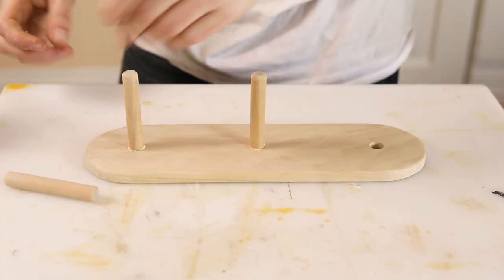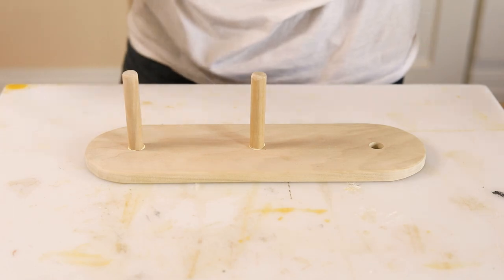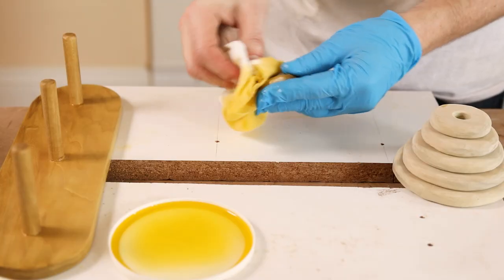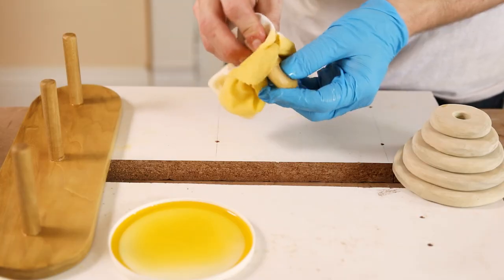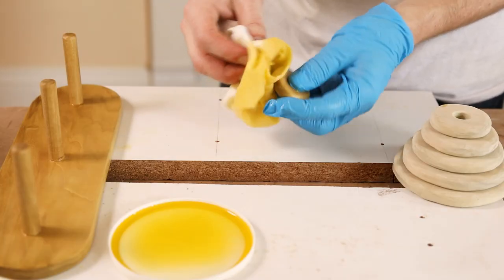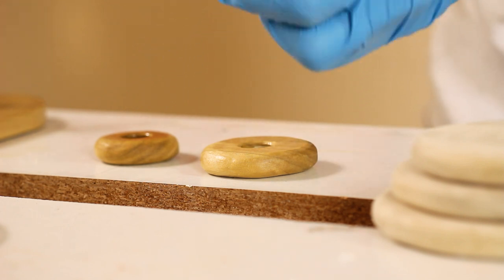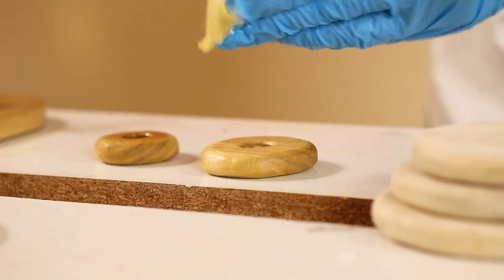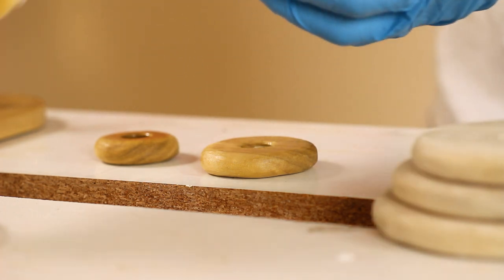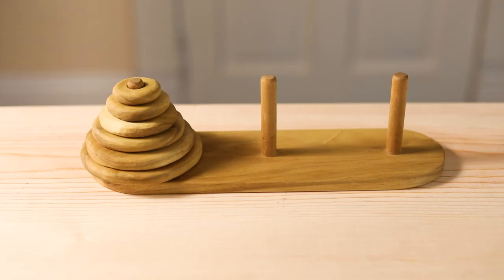And as usual, everything gets a good layer of oil and any excess is buffed off. And the Tower of Hanoi is done.